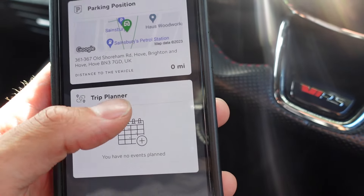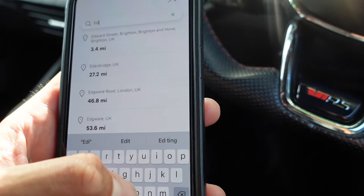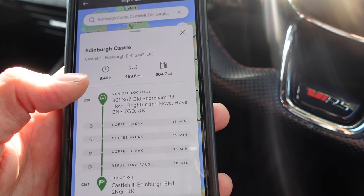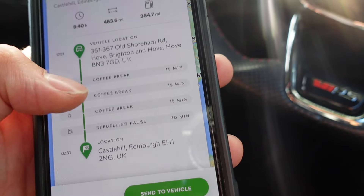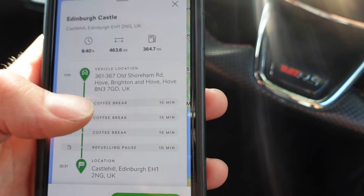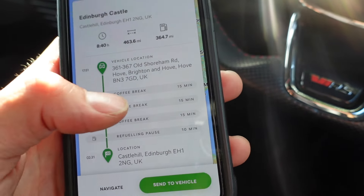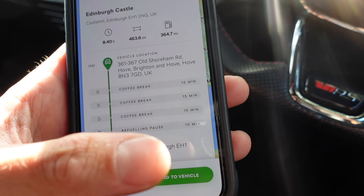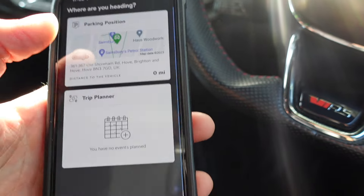There's also a trip planner section. You can plan a route — for example to Edinburgh Castle — and it will create a plan showing how long it'll take, the mileage, and it'll even take coffee breaks into consideration. However, if you want to send the route to the vehicle so it comes up on your sat nav, you do have to pay an additional yearly subscription of around £44. That said, you can also just click navigate and open it in Apple Maps or Google Maps, which personally is what I always use anyway.